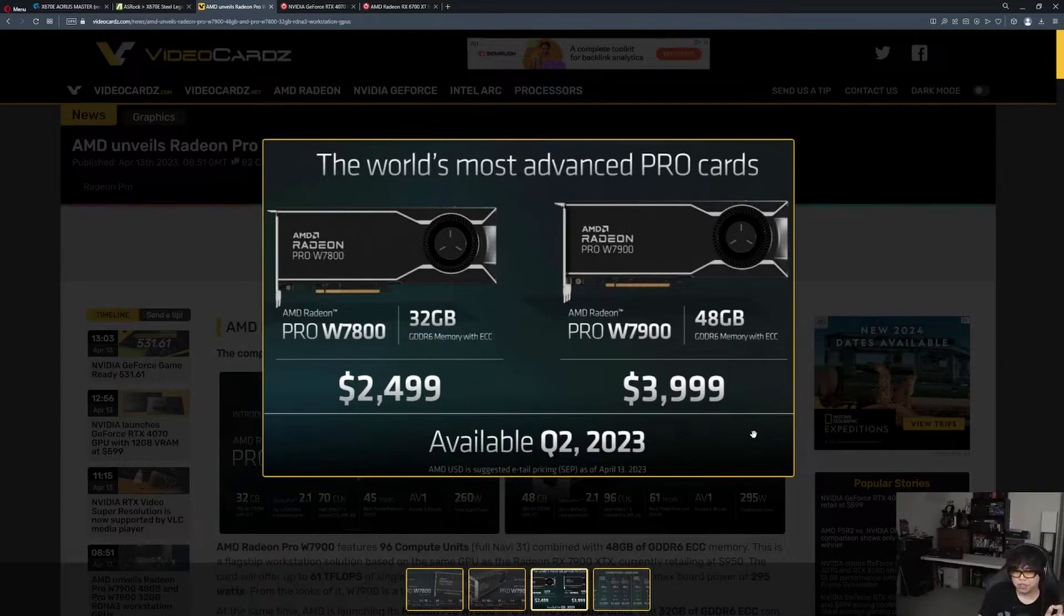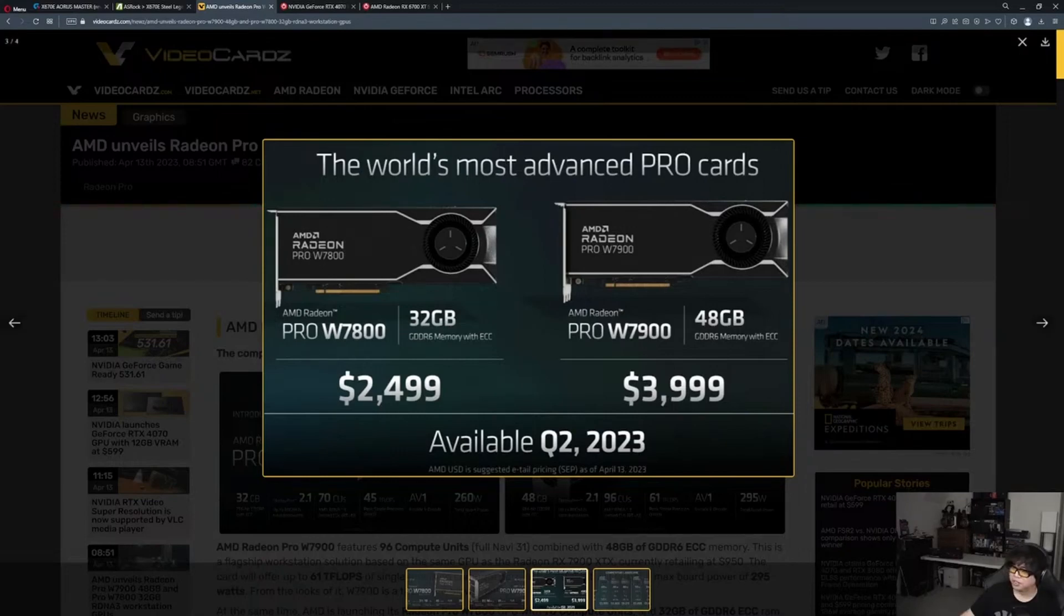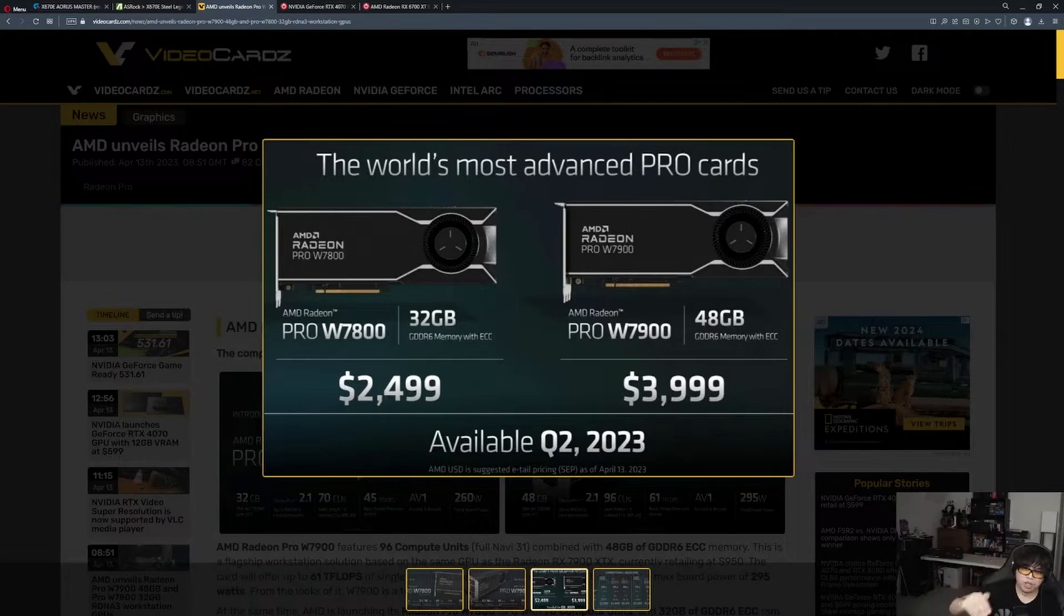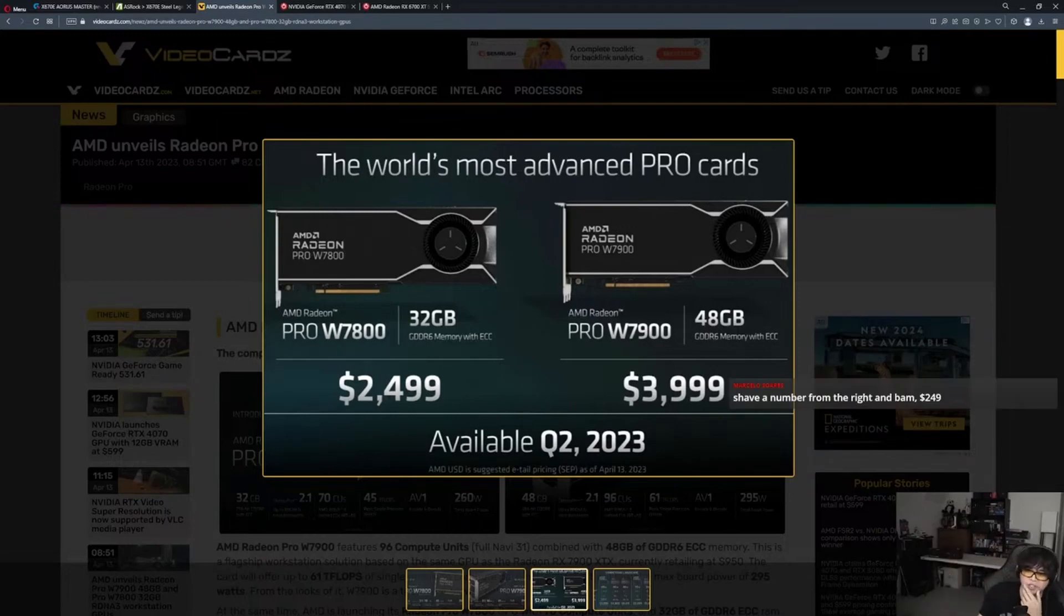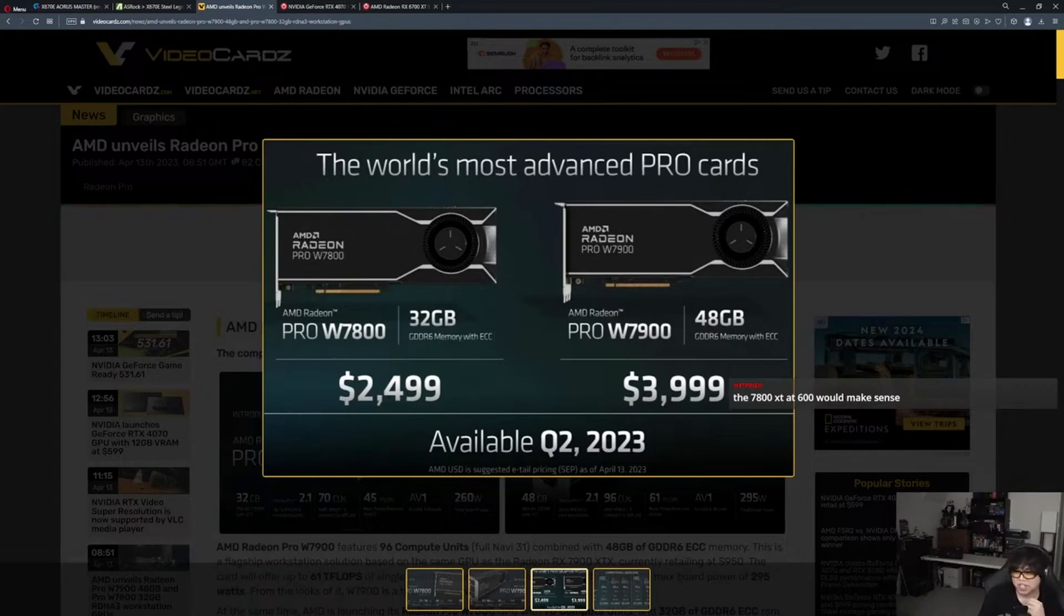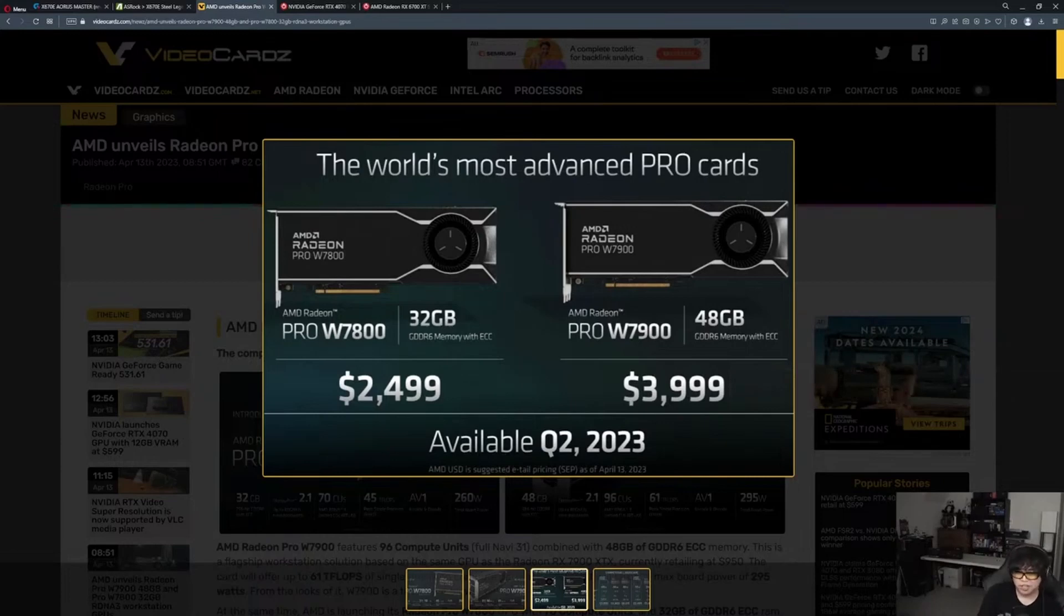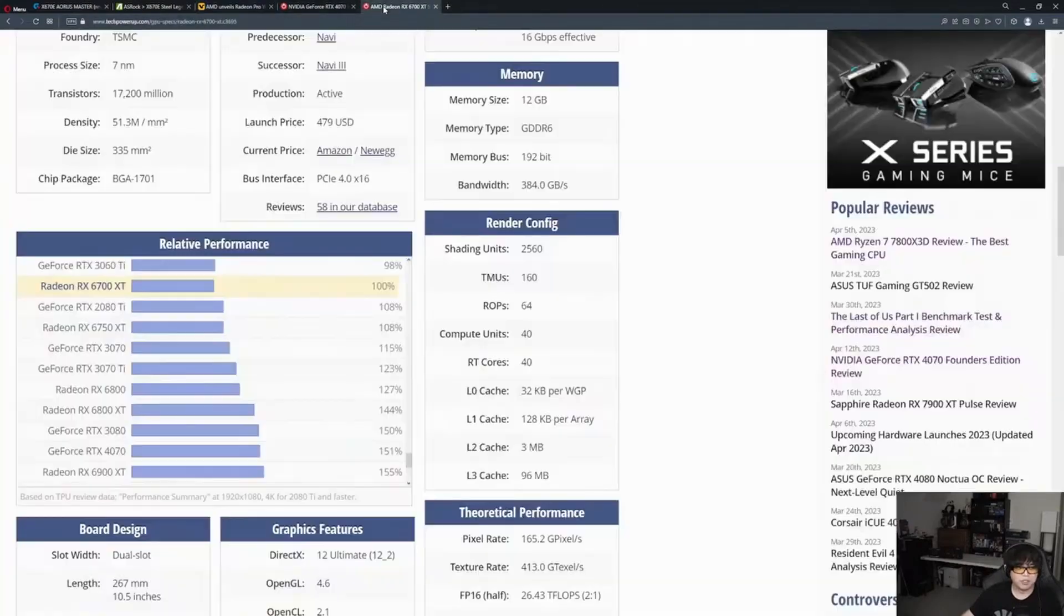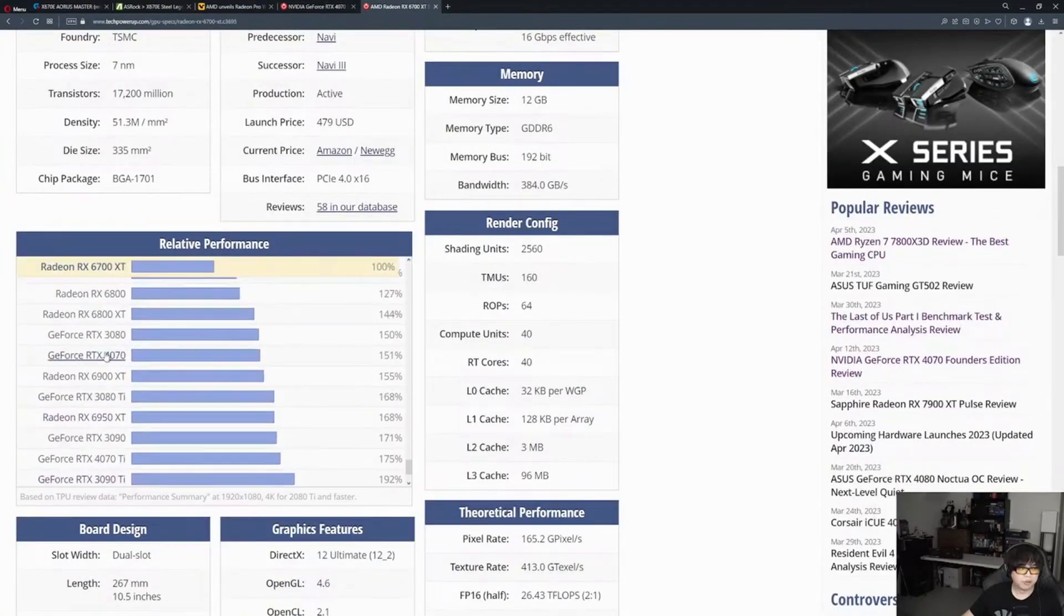If a workstation professional XTX is $4,000, we can predict the price of the 7800 XT. That's like a one-to-four ratio: $4,000 to $1,000, then $2,500 to $625. So it's going to be around $600. That's really interesting because that puts it right in line with the 4070 at the exact same price. AMD could probably price it higher if it's faster.